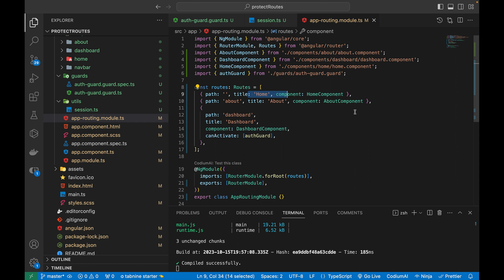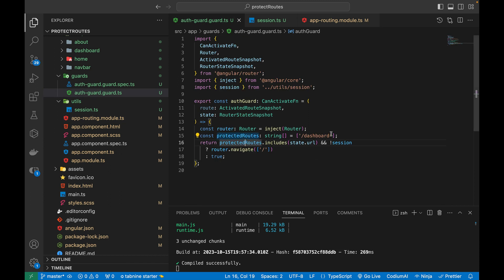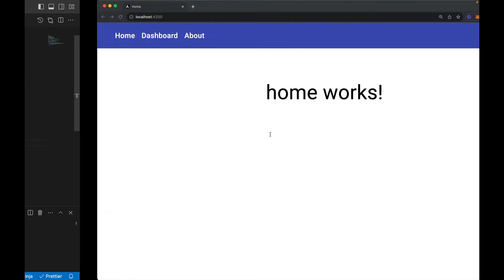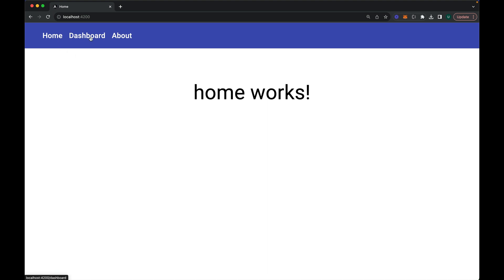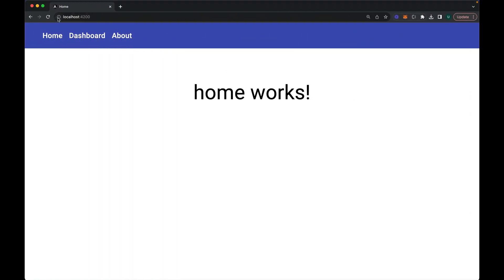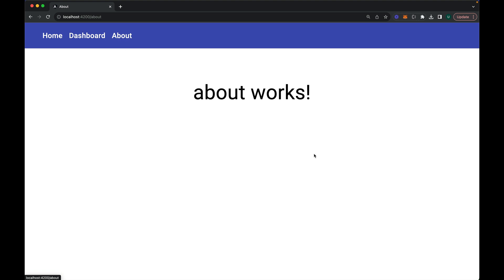To also protect the about route, I go to the routing module and add canActivate with auth guard to the about route as well. I also add '/about' to the protectedRoutes array. After refreshing, clicking dashboard and about both fail to navigate when the session is false. Setting the session to true and refreshing, I can now navigate to both the dashboard and about routes successfully.